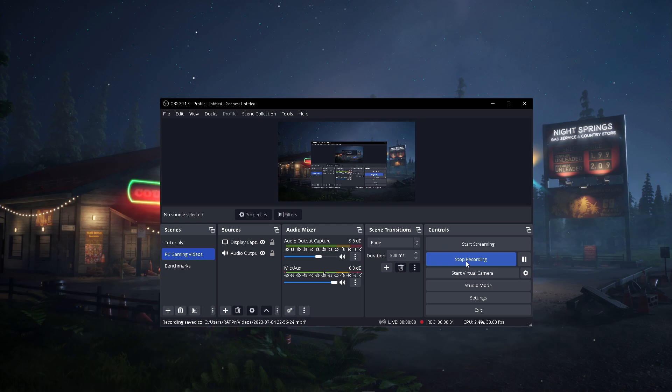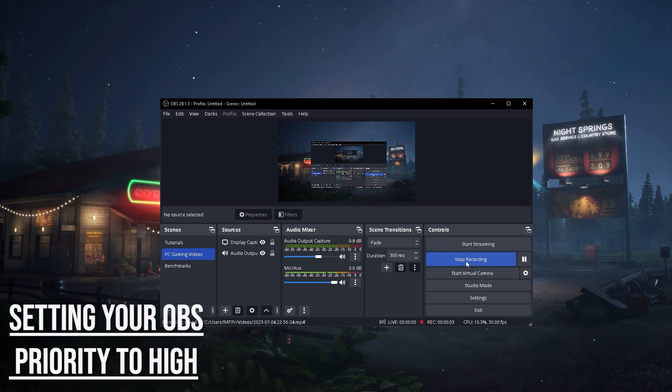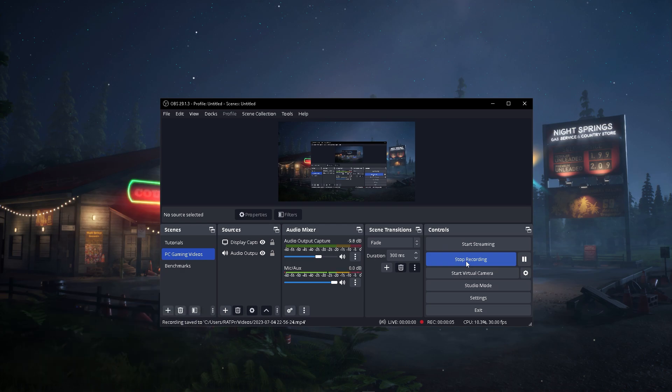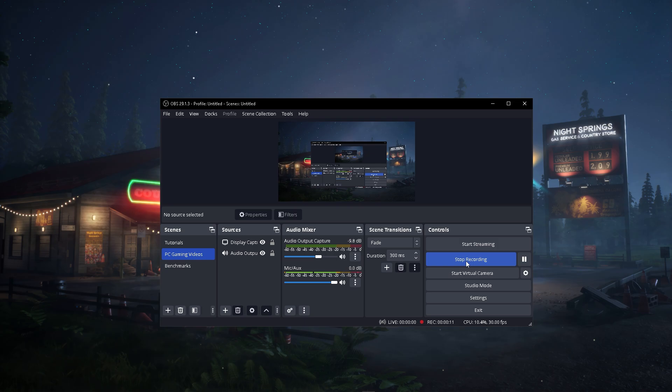The first method is setting your OBS priority to high. This will force OBS to always get prioritized first, no matter what else needs your CPU, which causes OBS to rarely get overloaded. One problem you'll notice is that this will cause your games to perform worse because they won't get as much CPU as OBS is getting, but if your PC is somewhat decent you really wouldn't notice.